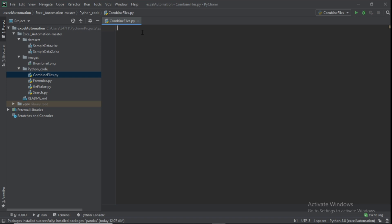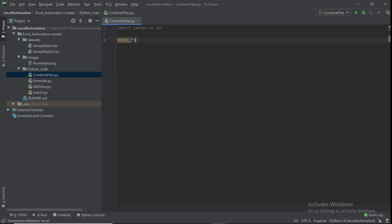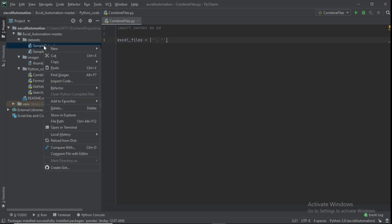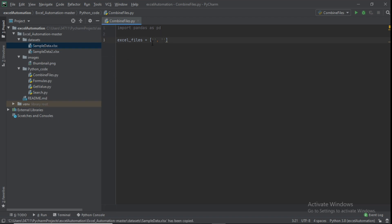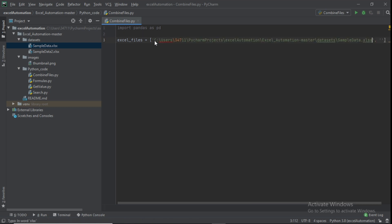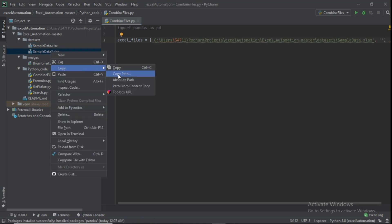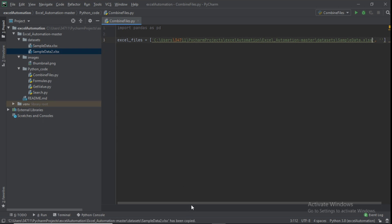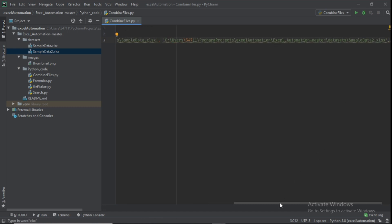To combine or merge two files, we first import pandas as pd. Next, we create an array called excel_files and put the file paths of the two Excel files in it — sample_data_one and sample_data_two. Right-click each file, click 'Copy Absolute Path', and paste them into the array.